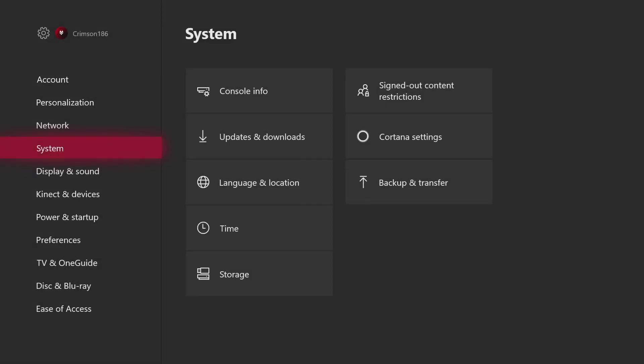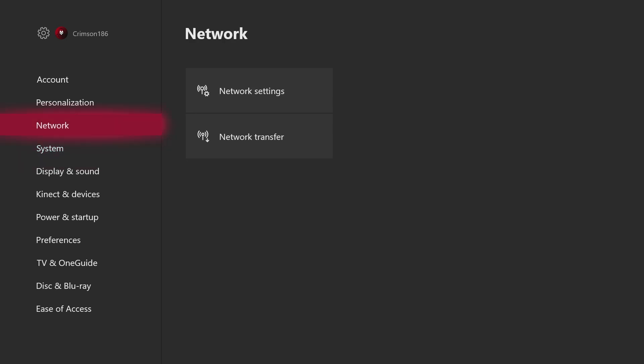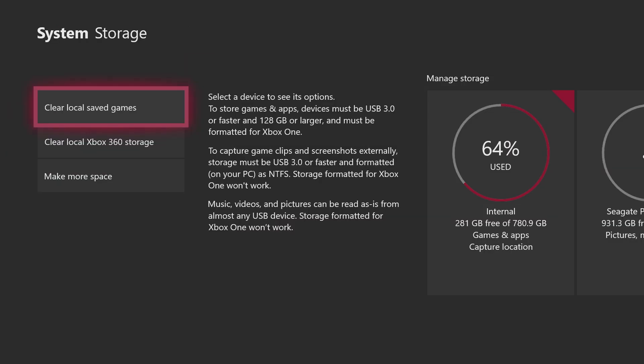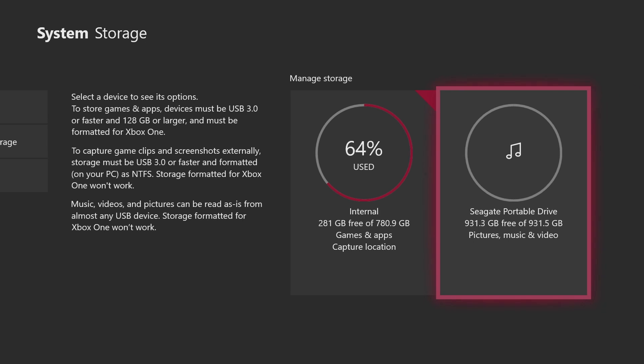Then System, then Storage. If I go over here there's Manage Storage which has the internal Xbox storage and Seagate Portable Drive, which is my external hard drive.